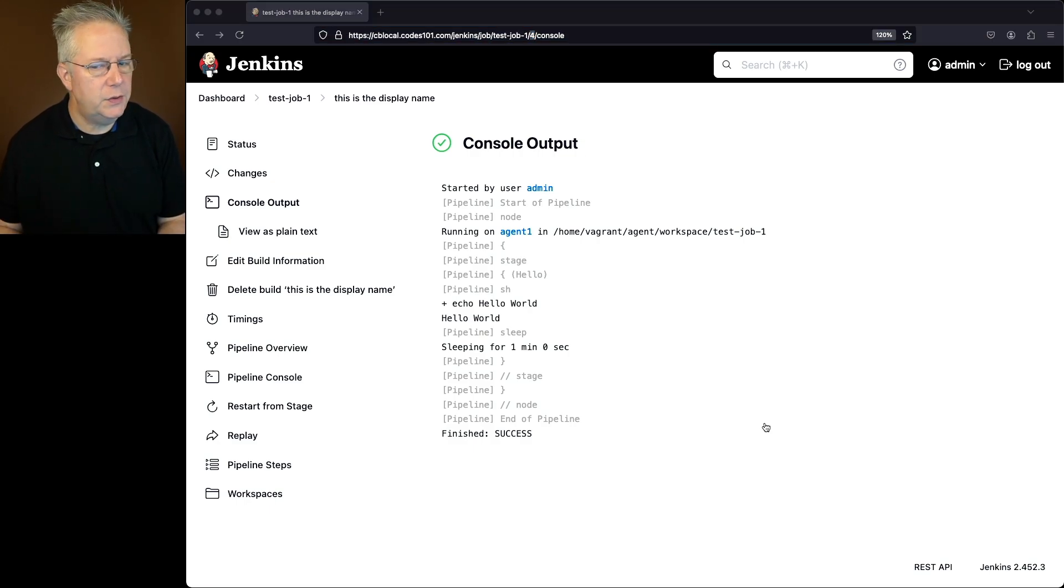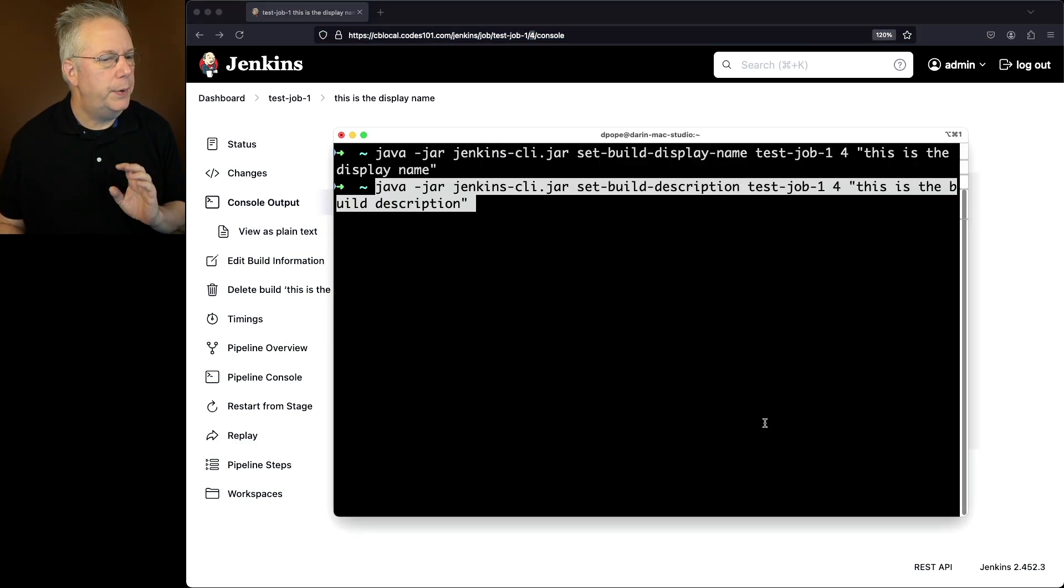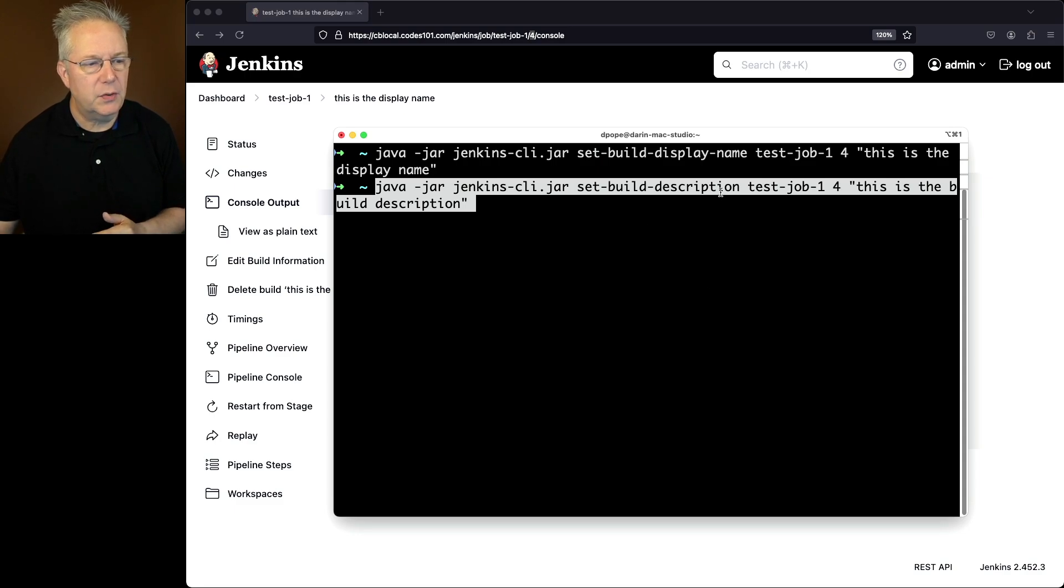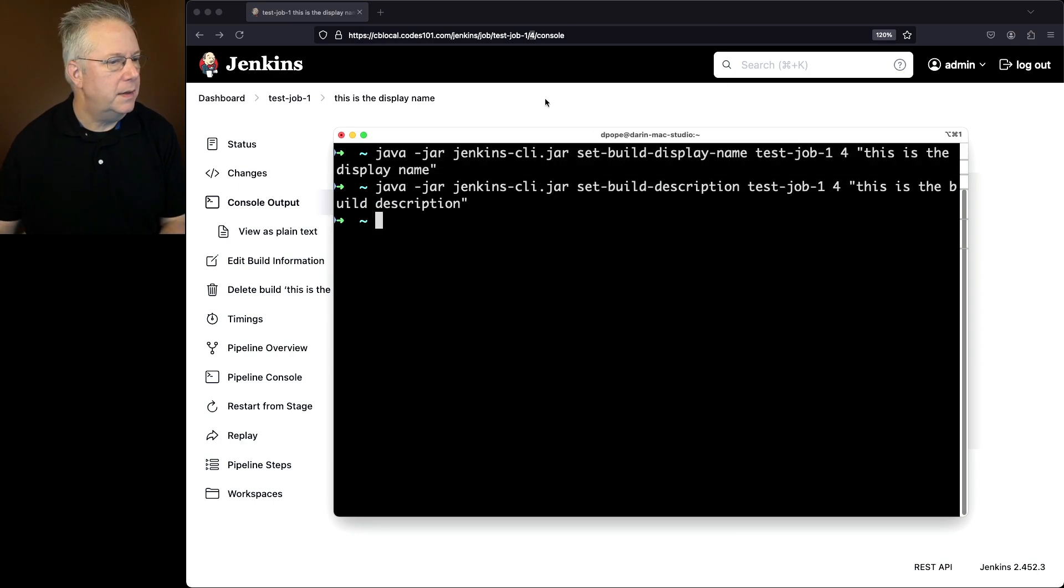So let's go ahead and go back over to our console, paste in the command, set build description, test job 1, 4, this is the build description. Let's go ahead and hit enter.